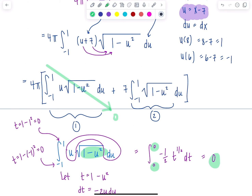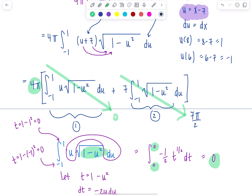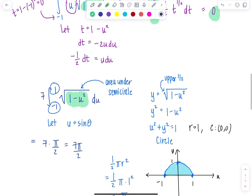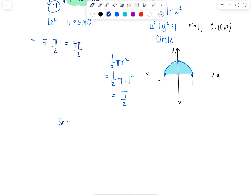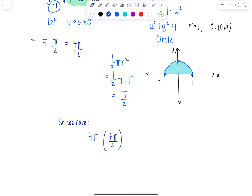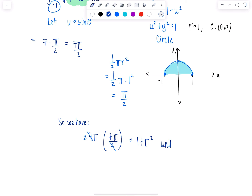The second integral is seven pi over two, and don't forget we had 4π hanging outside the whole time. So the final answer is 4π times seven pi over two. The 2 cancels, leaving us with 14π squared. This is units cubed because it's a volume — the volume of the torus.